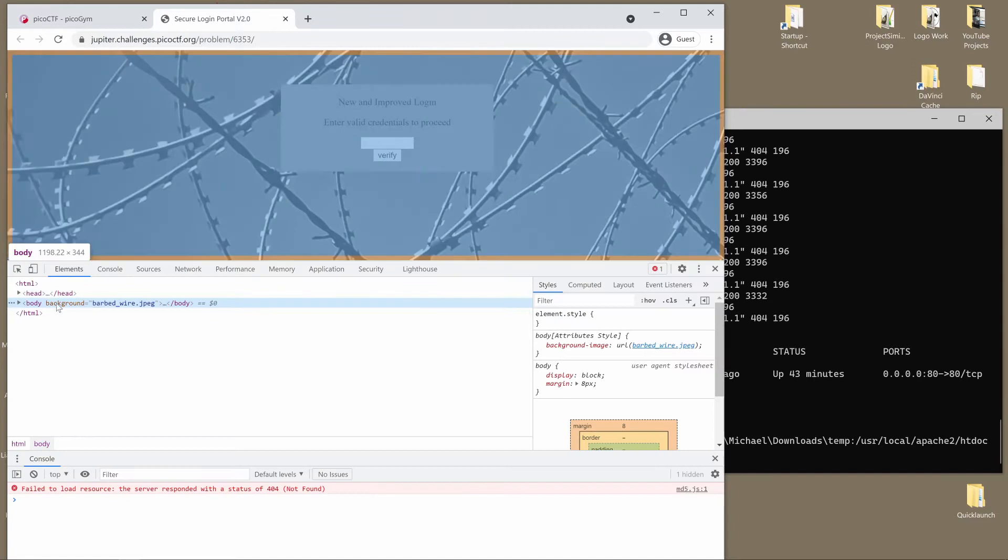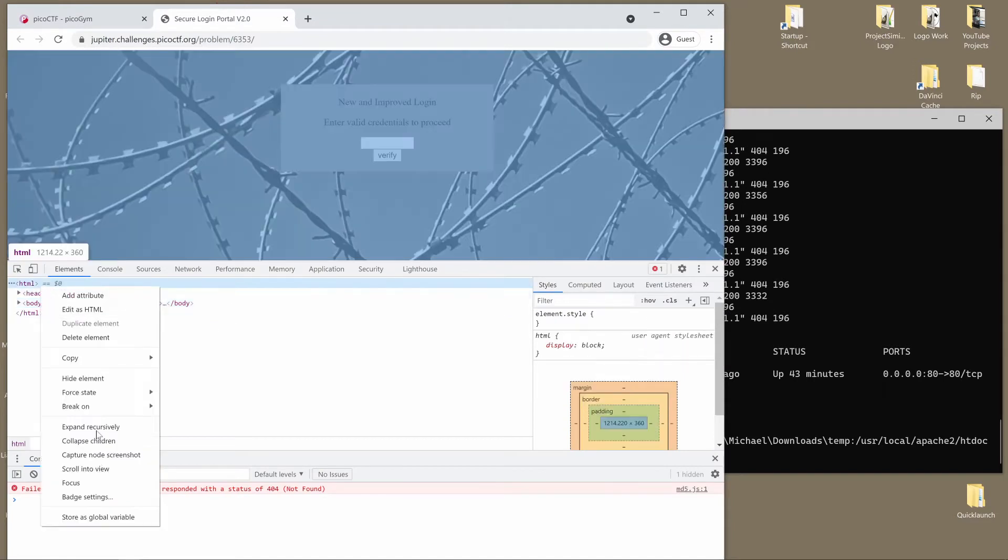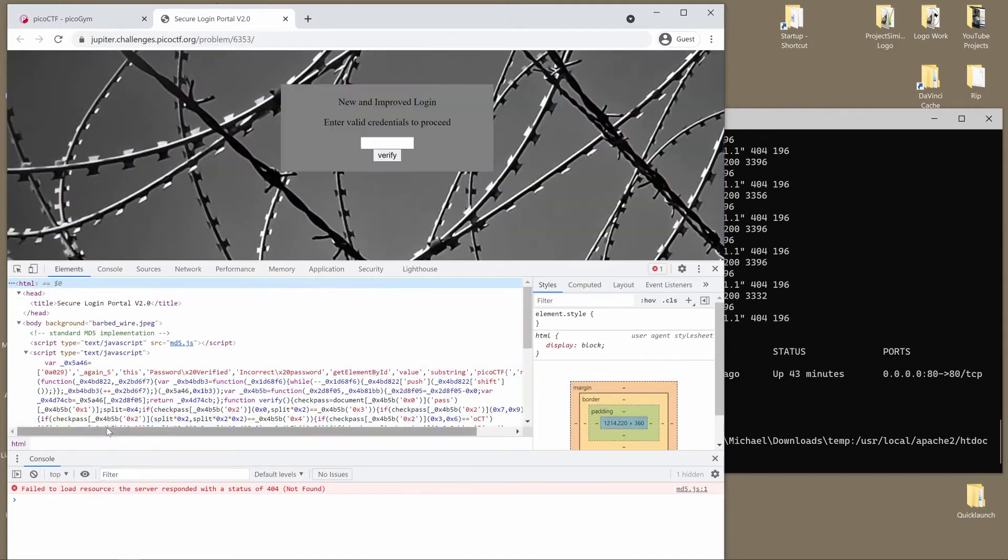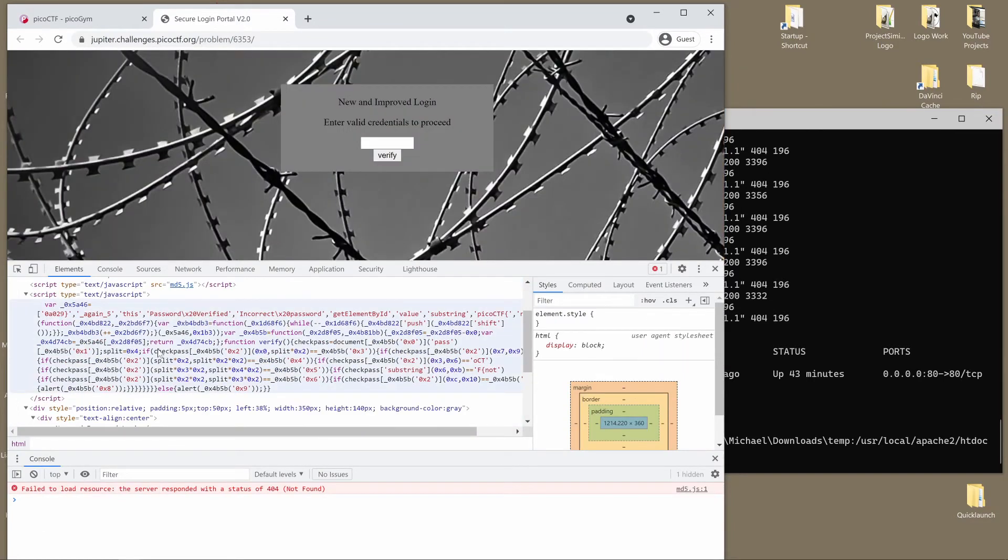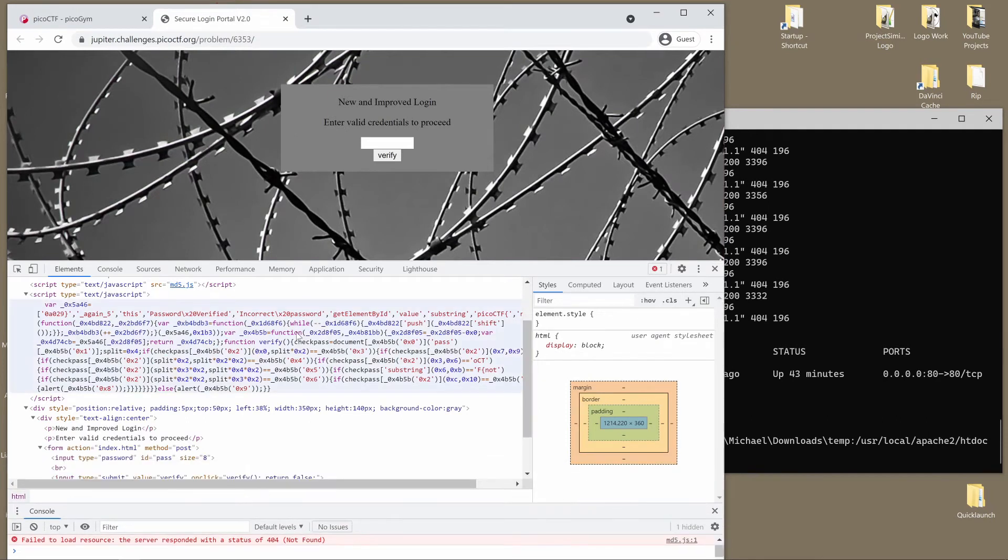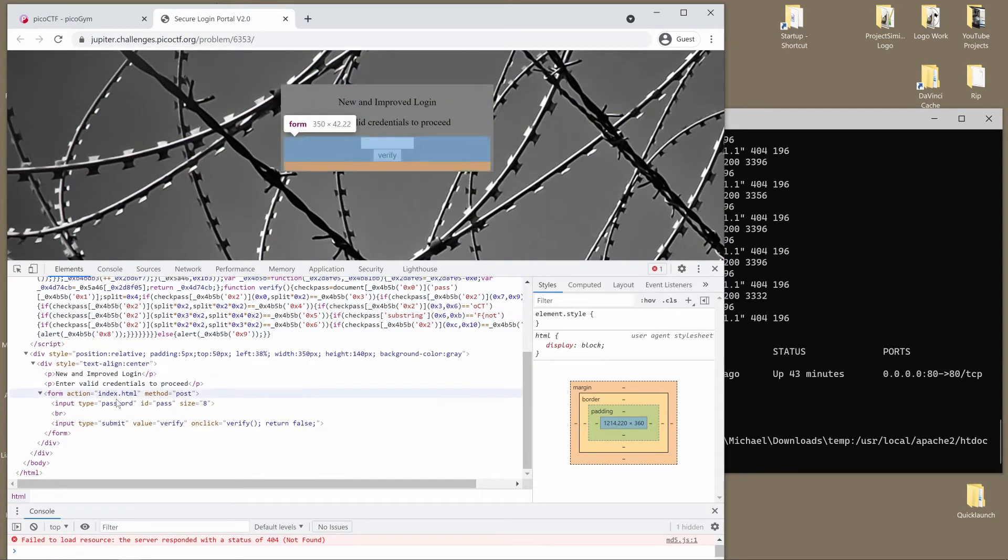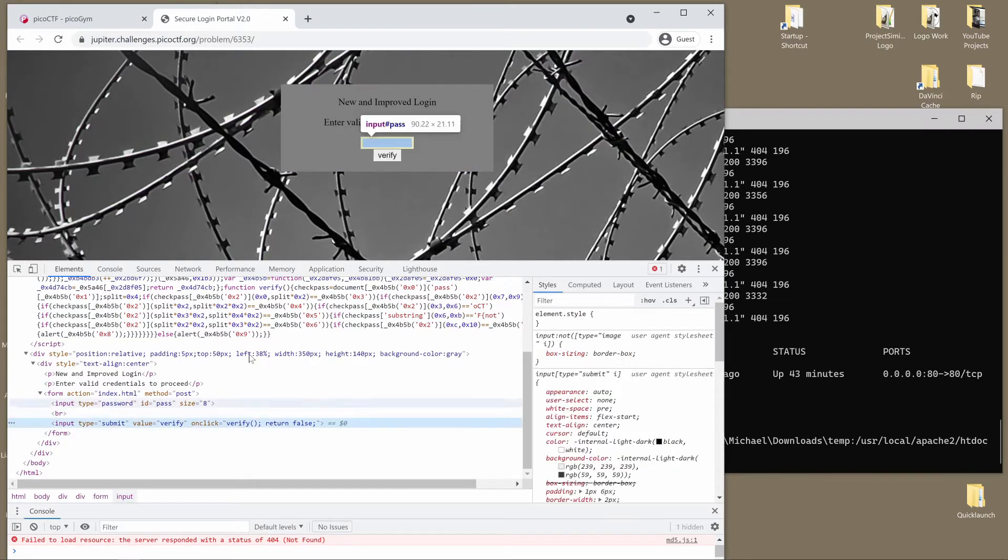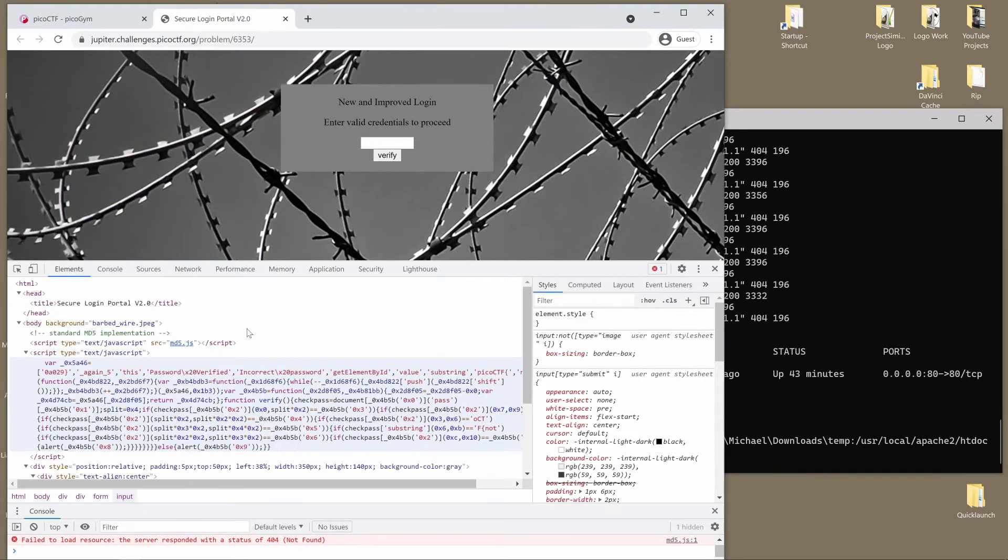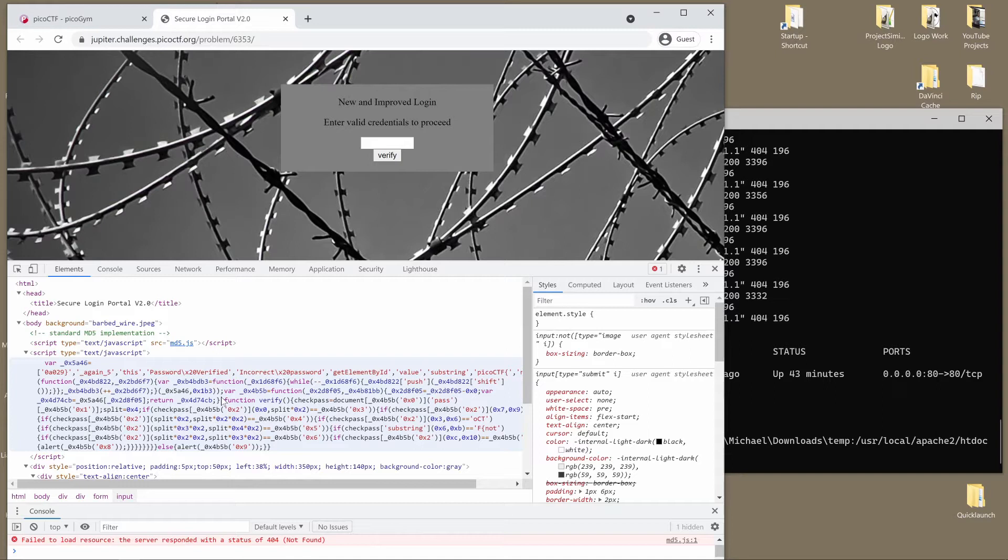When we inspect the source and look at what's going on, we can see there's this big chunk of JavaScript down here that is pretty ugly looking. The way I'm going to approach this is this is heavily obfuscated, meaning it's been compressed and made more difficult to read.